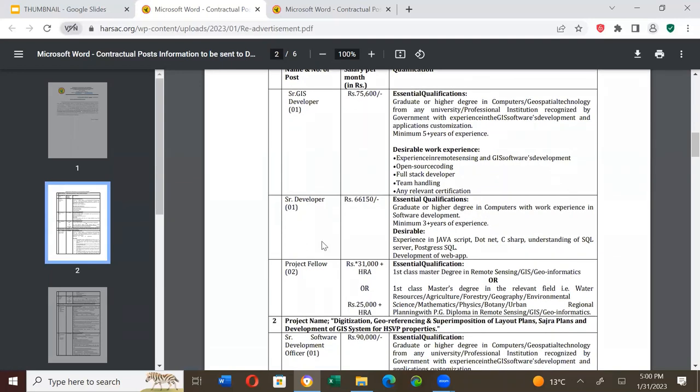Senior Developer position, salary is Rs. 61,500. Essential qualification is graduate or higher degree in computers with work experience in software development, minimum 3 years experience.